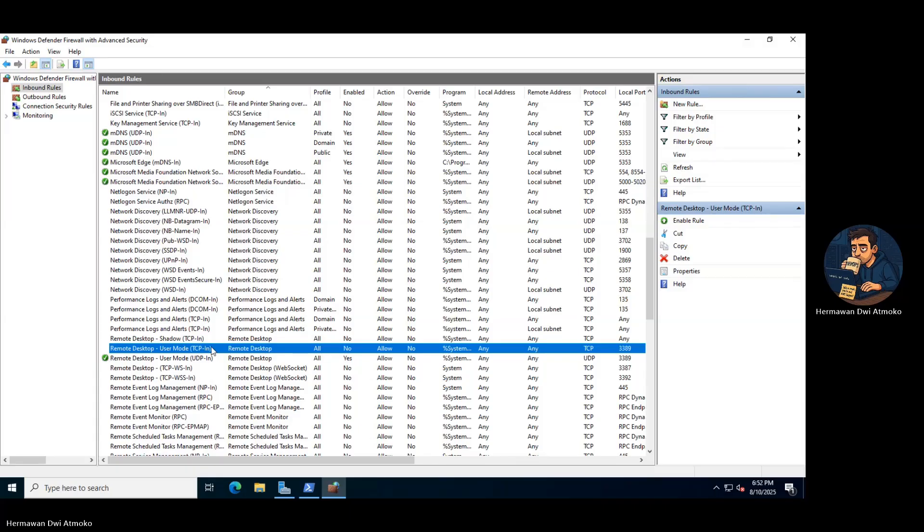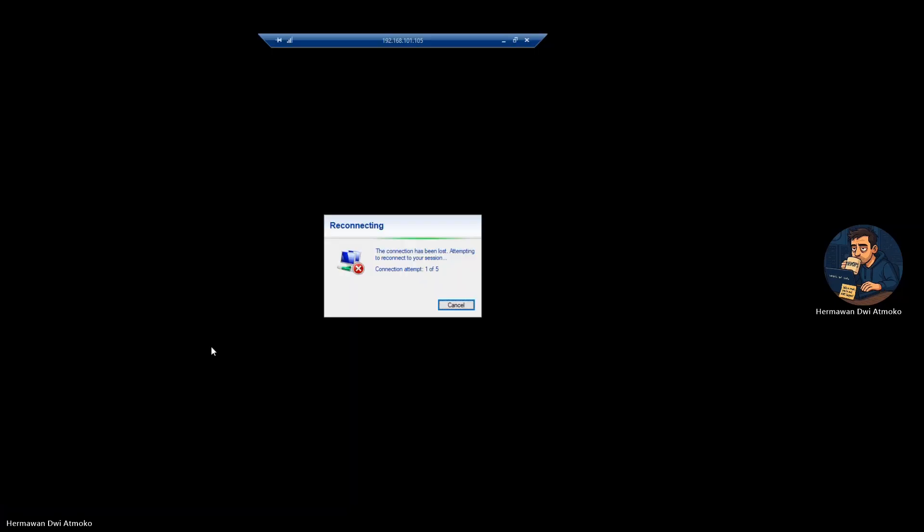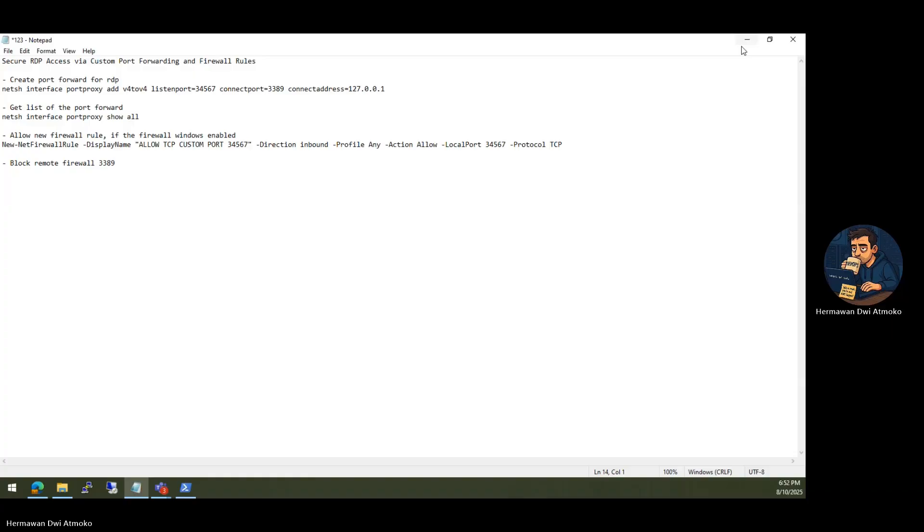That's your confirmation. Port 3389 is officially dead. From now on, the only way back in is through your hidden port.